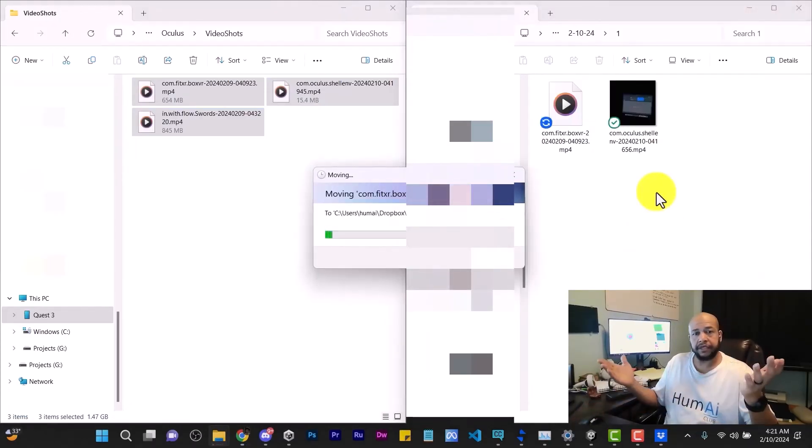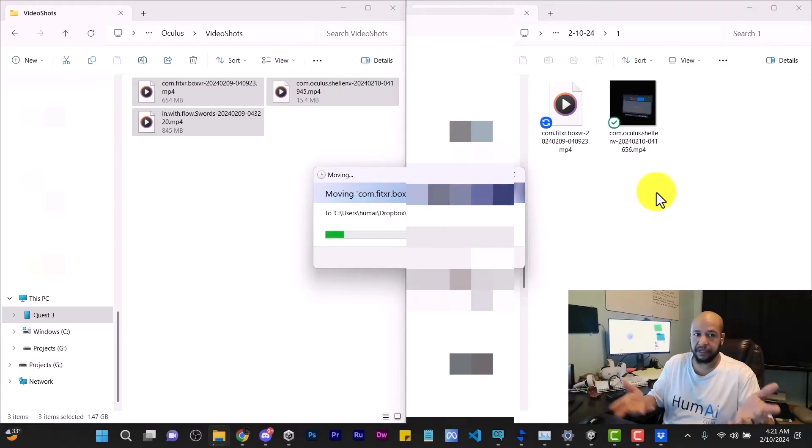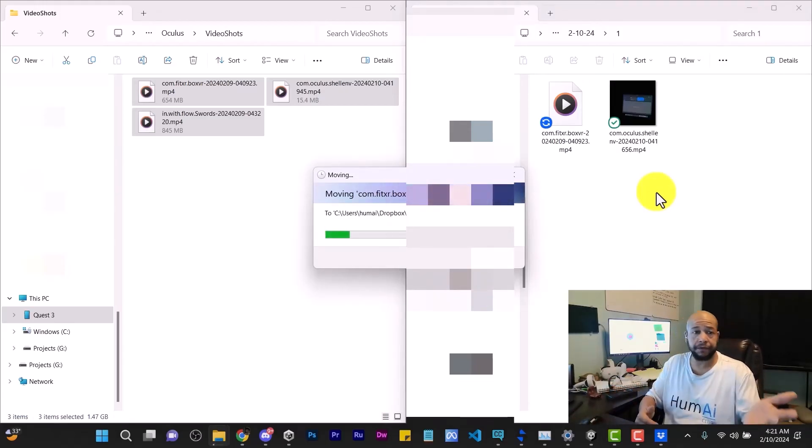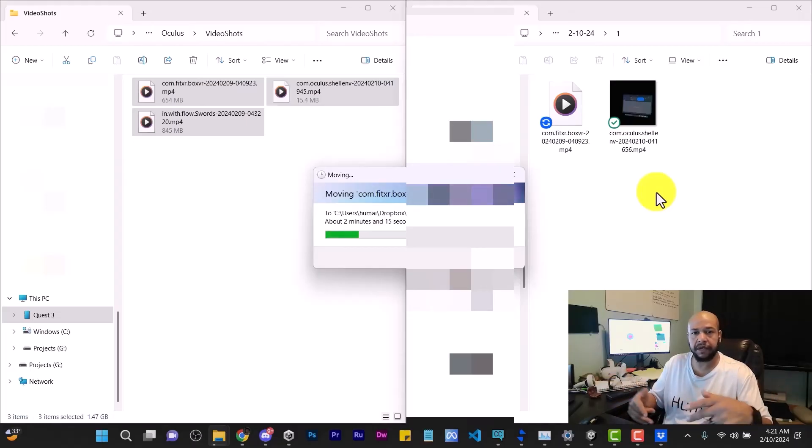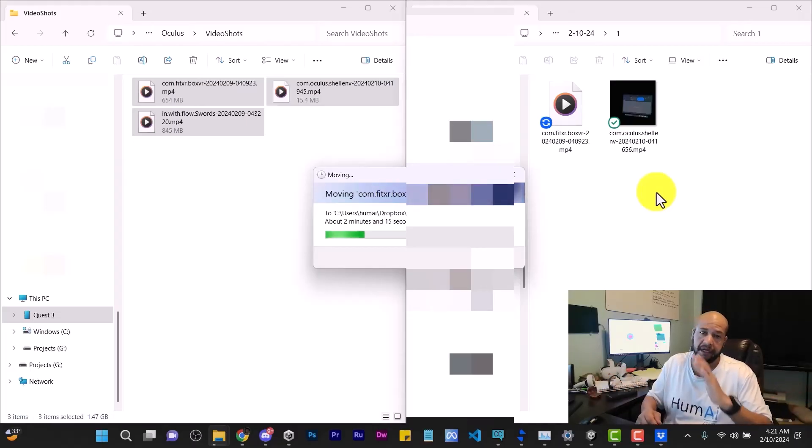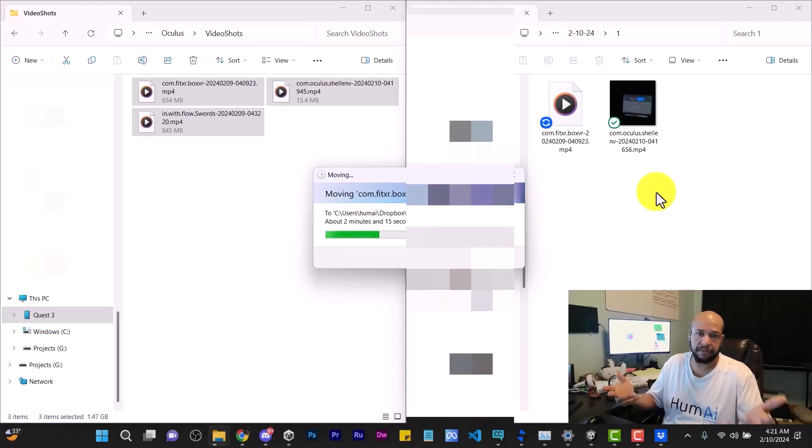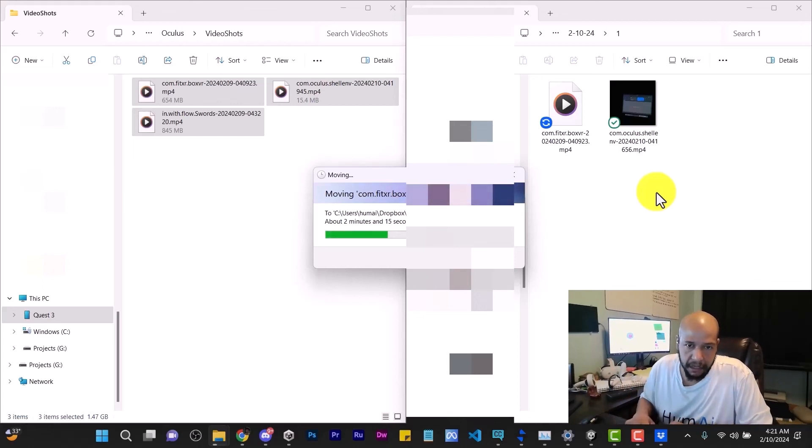So that's it, that's all you have to do. You can also put files back on the same way I just took files off. You can create folders in here and do whatever you want pretty much, because your Quest is just a phone attached to a display with some controllers - that's it.